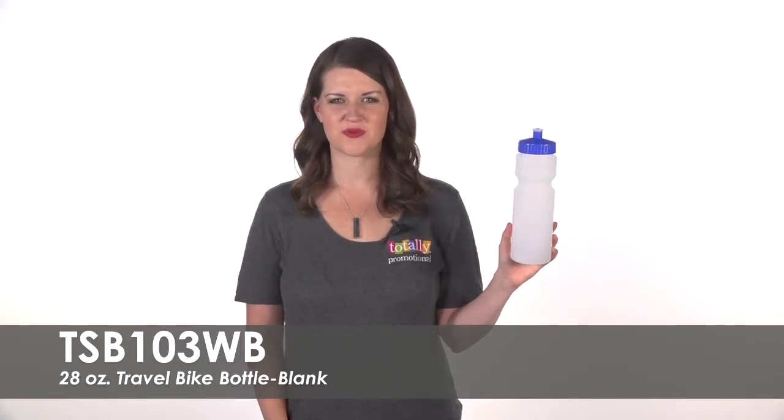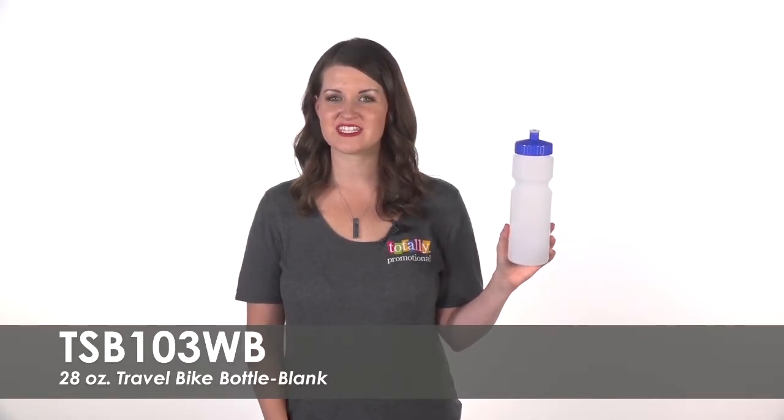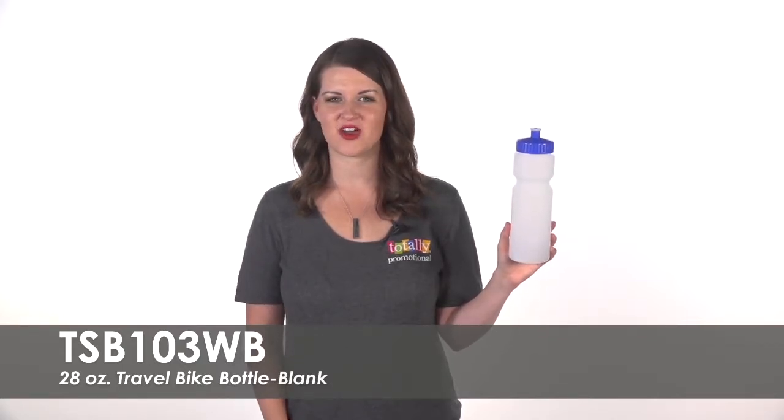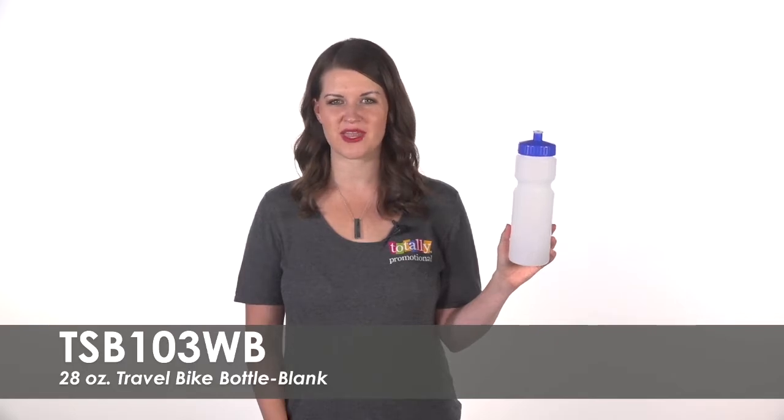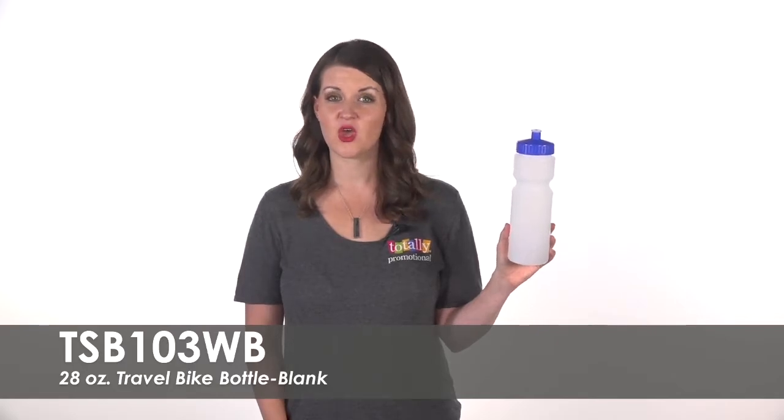Hi, welcome to Totally Promotional. This video highlights our blank 28 ounce travel bike bottle.